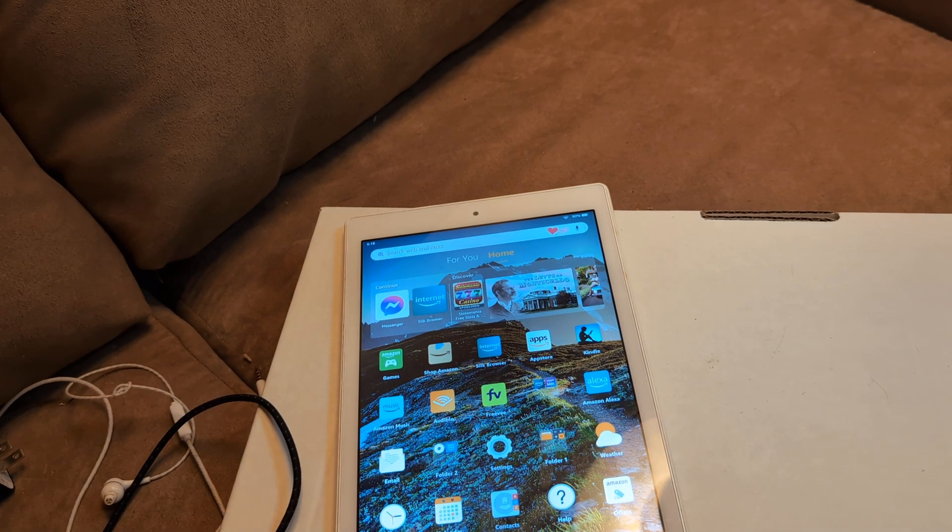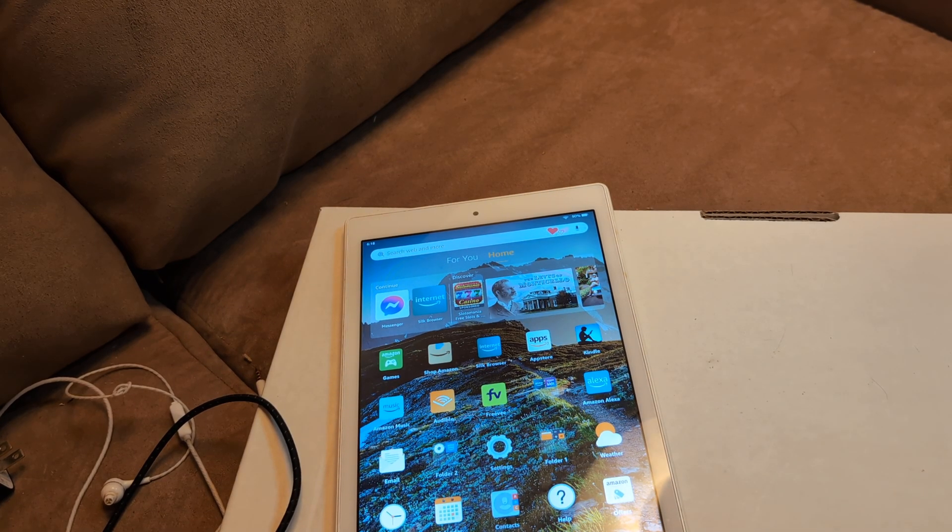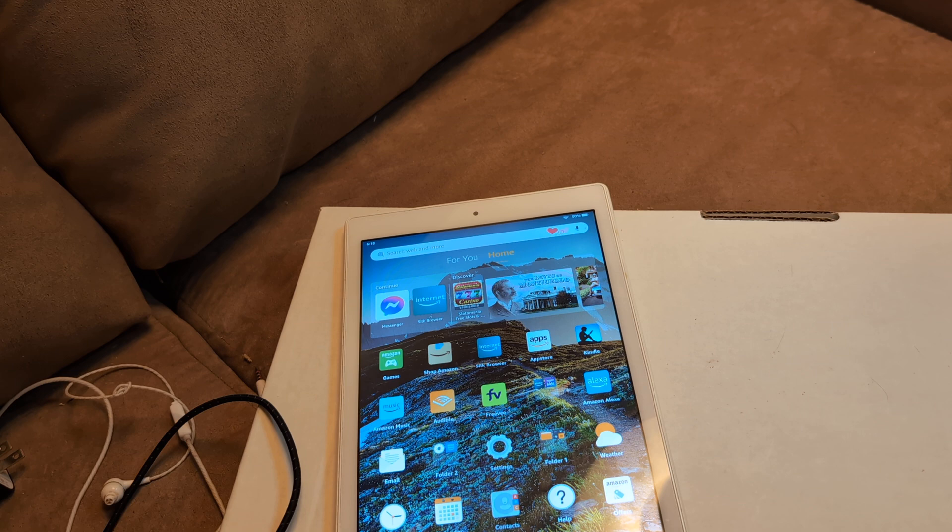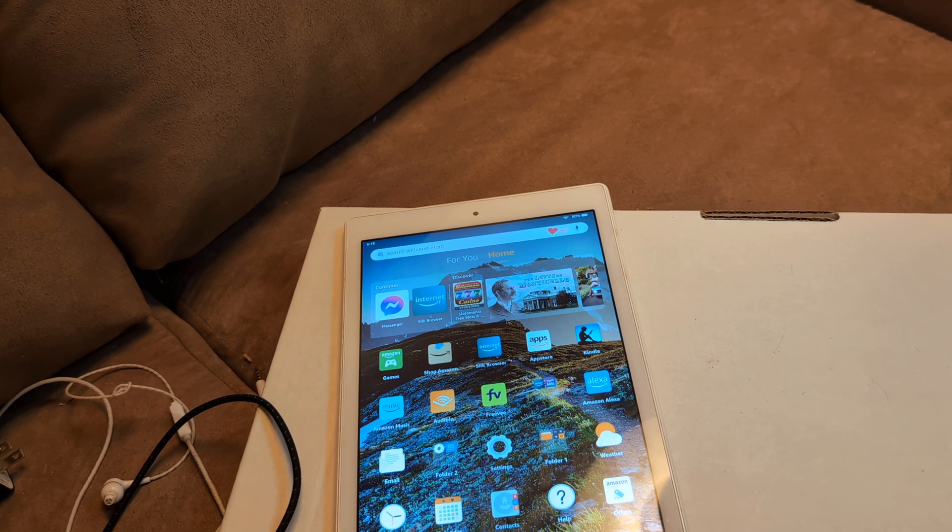Greetings! In this video, I'm here to help you fix an Amazon Fire tablet that is running slow, very sluggish performance.